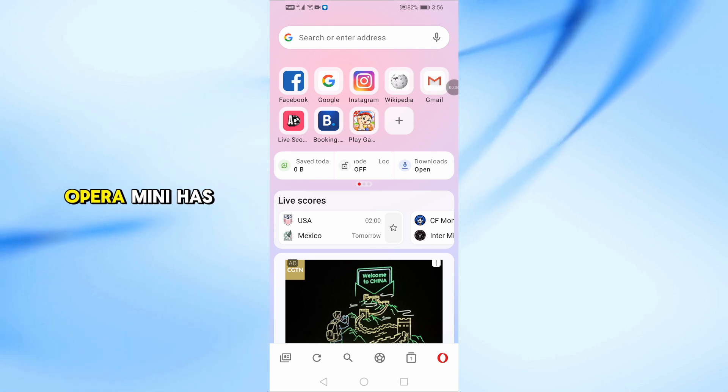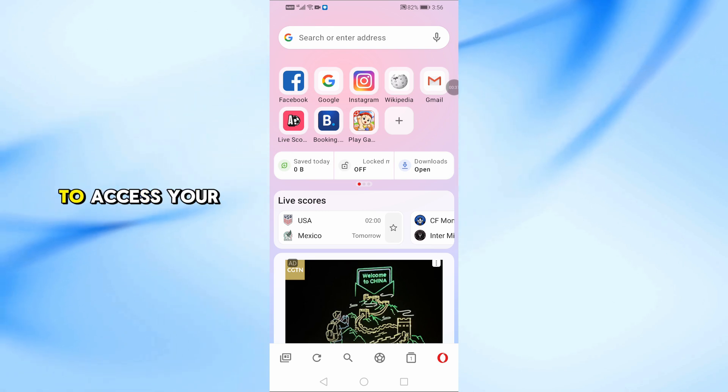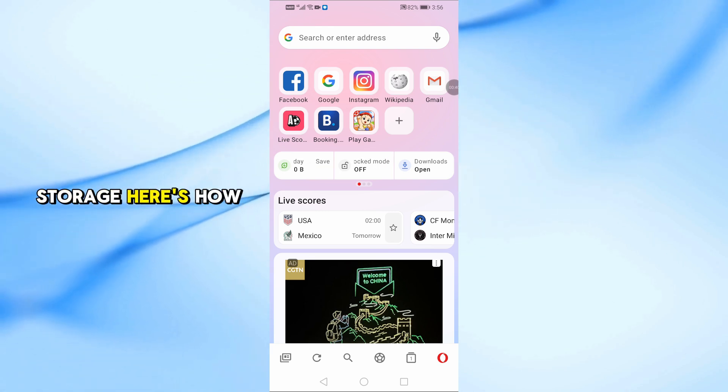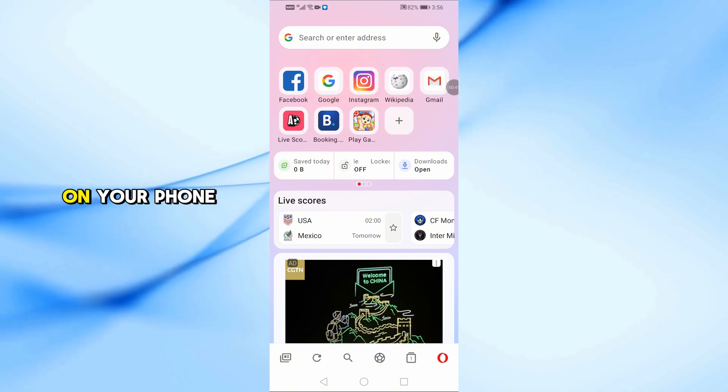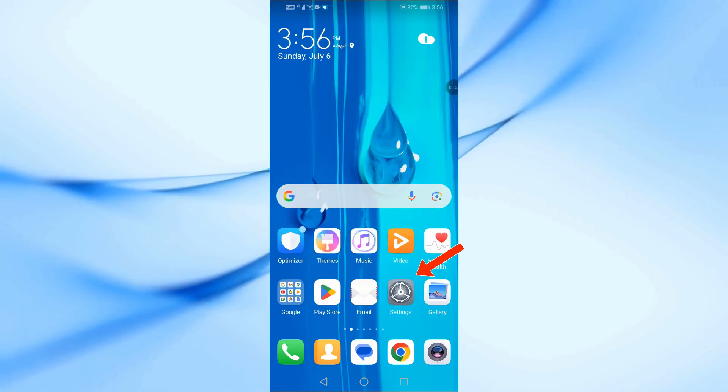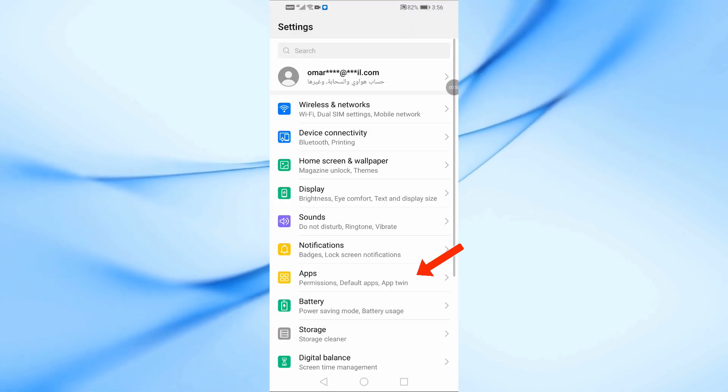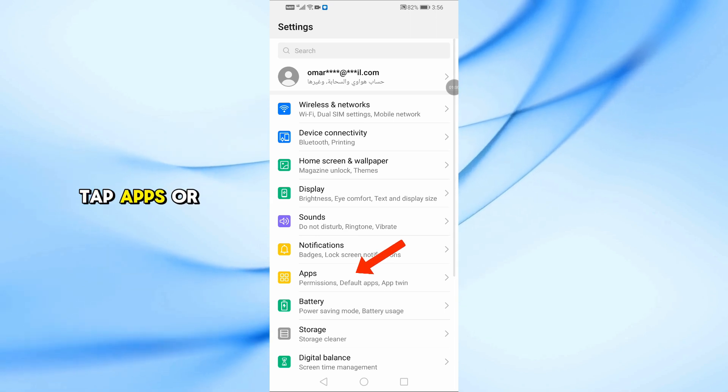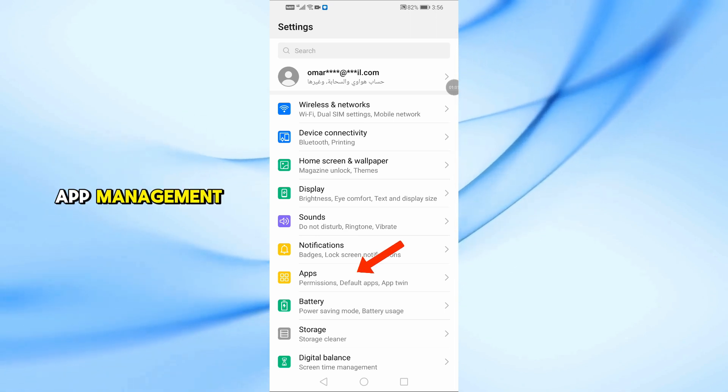First, make sure Opera Mini has permission to access your storage. Here's how. Go to Settings on your phone. Tap Apps or App Management.